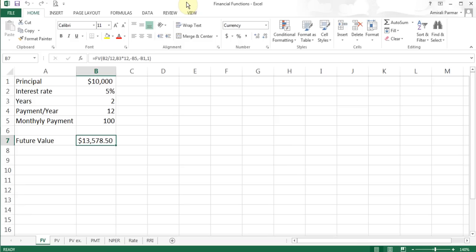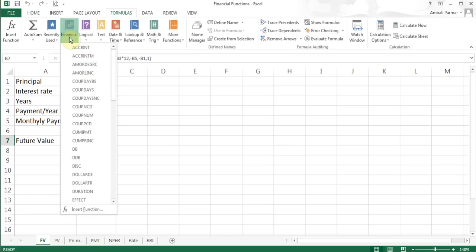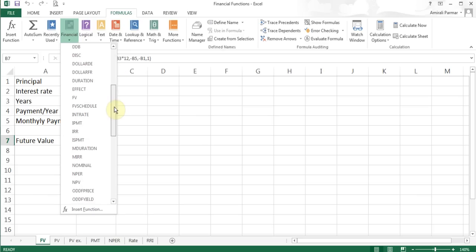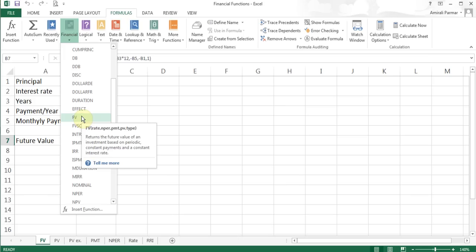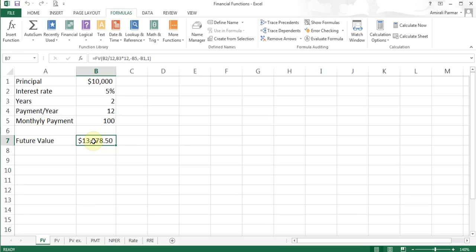The Future Value function is called FV. Anytime you want to start the functions, you can go to the Formulas tab, look in the Financial section, and start seeing them. If you point to FV, it gives you an explanation. Scrolling down in alphabetical order, FV returns the future value of an investment based on periodic constant payments and a constant interest rate — so you can figure out what will happen if you make a certain payment every month at a certain interest rate over a number of years.